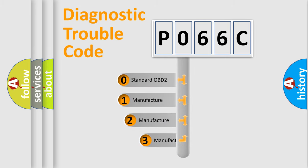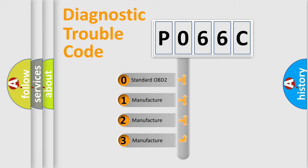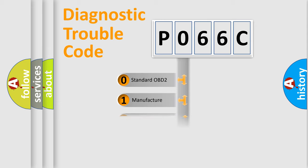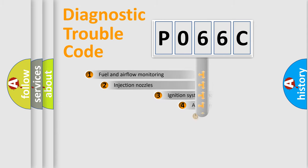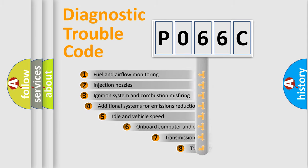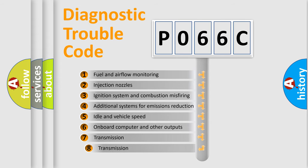If the second character is expressed as zero, it is a standardized error. In the case of numbers 1, 2, 3, it is a more specific expression of the car-specific error. The third character specifies a subset of errors.